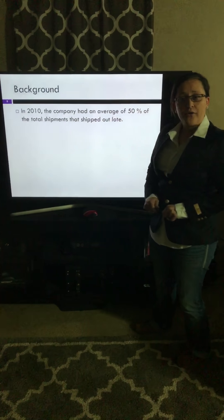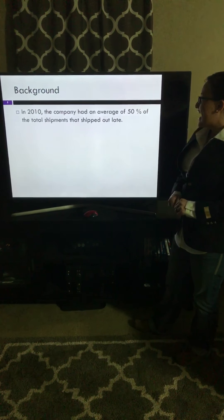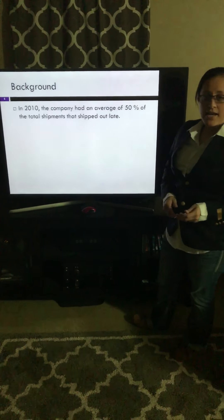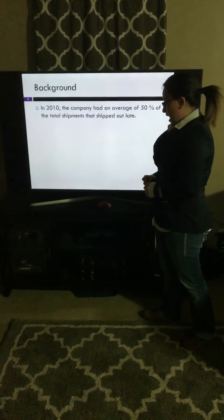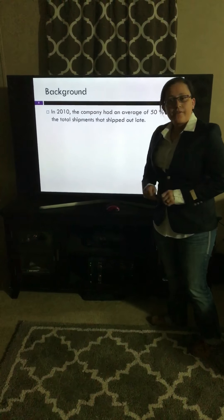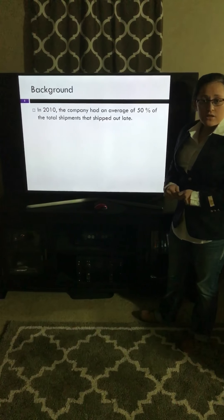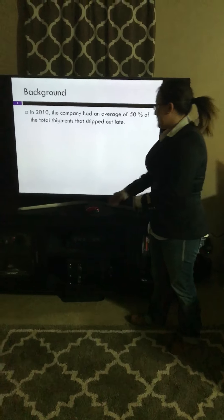Background. In 2010, the company had an average of 50% of total shipments that shipped out late. And having a company of your own, if that was the case, the question would be why.